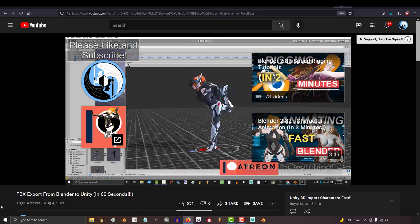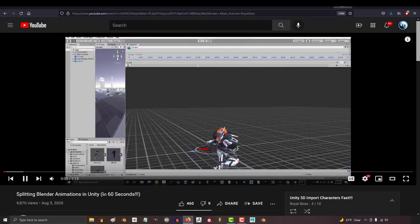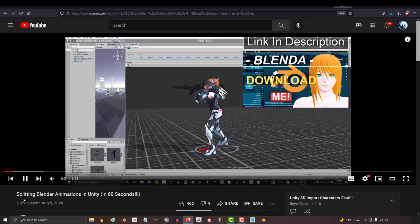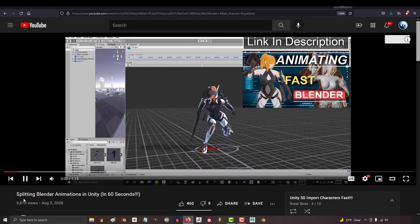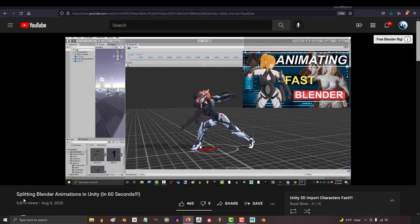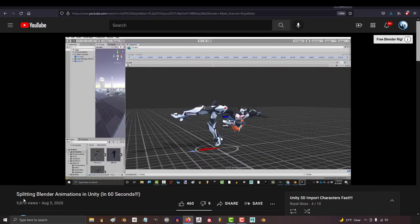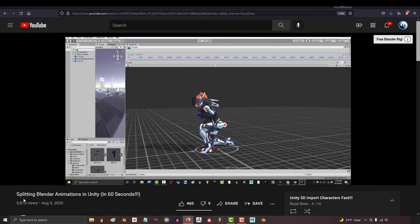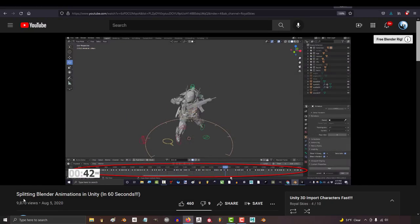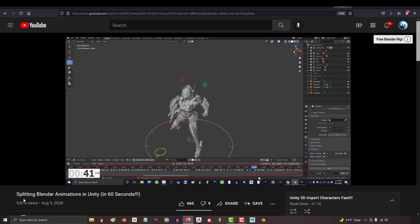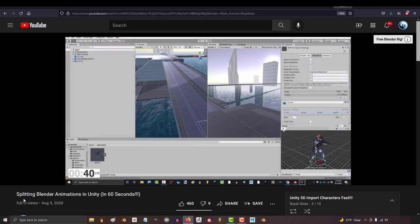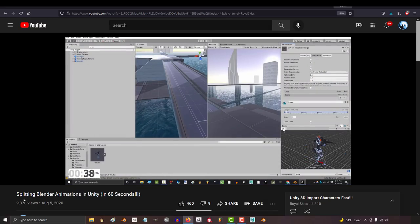You do all the modeling, the rigging, the animation, the texturing, the exporting, importing, programming, sound design, advertising, and publishing.